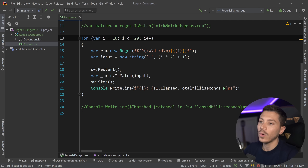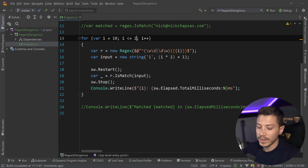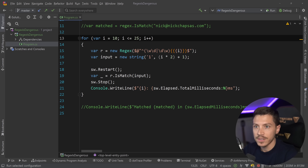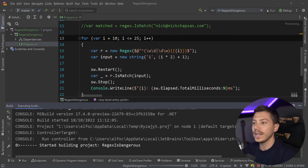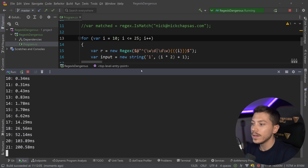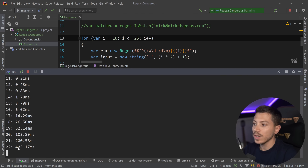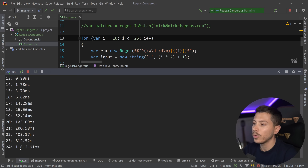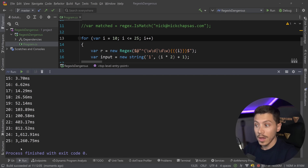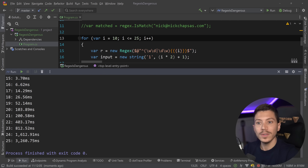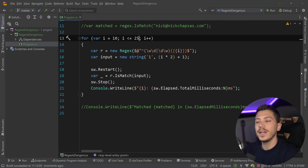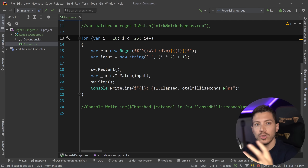If I go all the way to 25 and let this run, you can see this goes to half a second, to a second, to 1.6 seconds, to 3.2 seconds. This is just based on how the input grows.